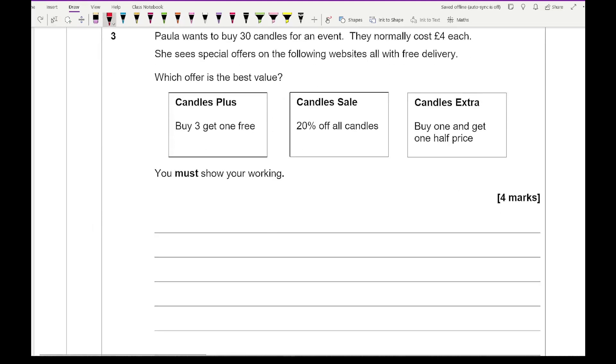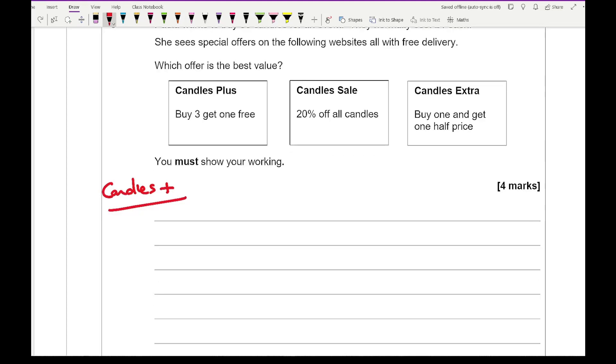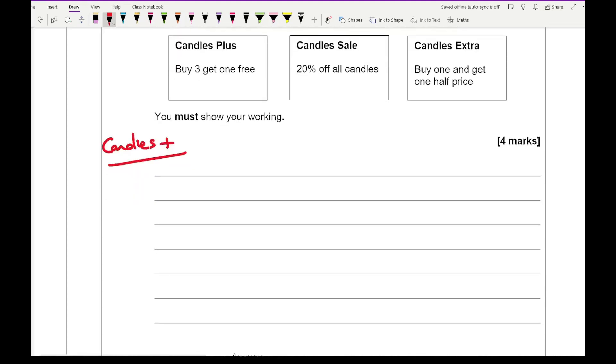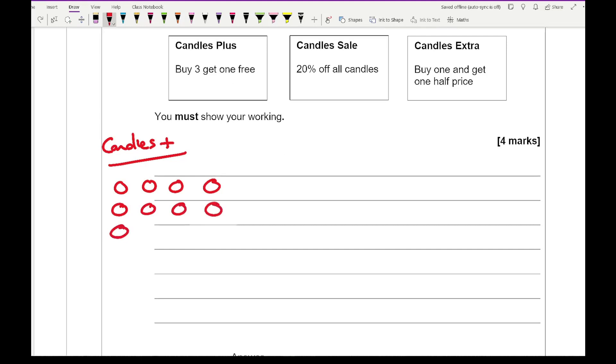So looking at candles plus, basically I'm buy 3 get 1 free. So if I then work out how many 4's go into 30, there's going to be 7.